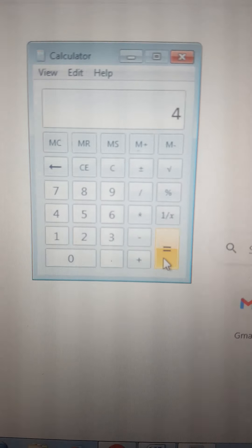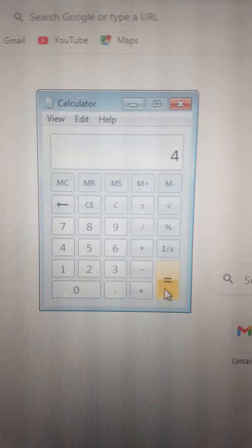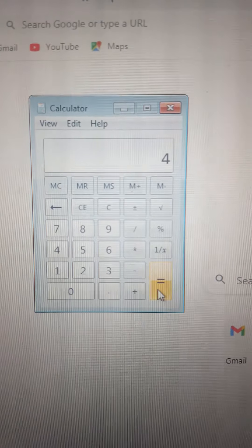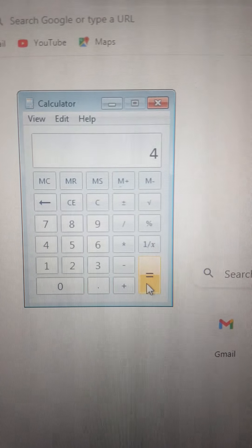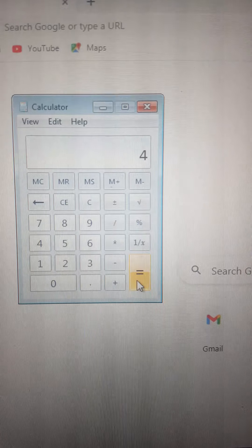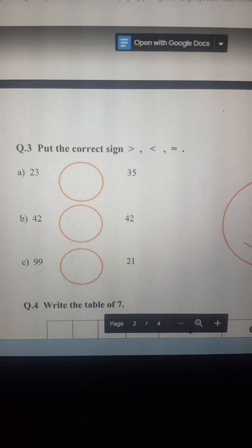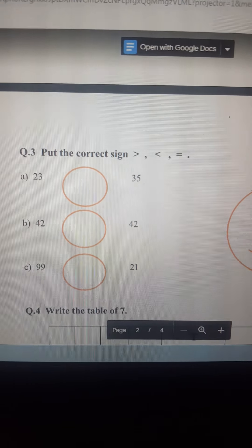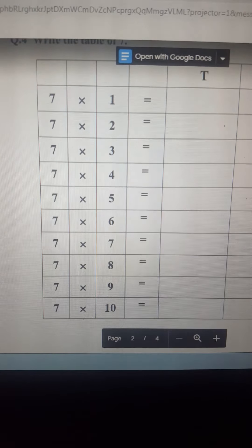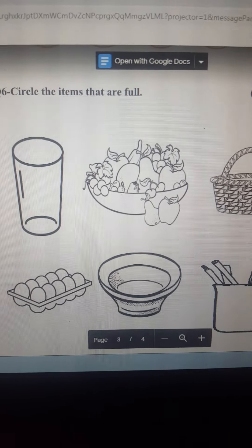Computer can do many kinds of work. Like I have shown you, we can watch movies, cartoons, music, and we can play songs, rhymes. We can also type any letters, any words, or any sentences on a computer. This is another feature of a computer.